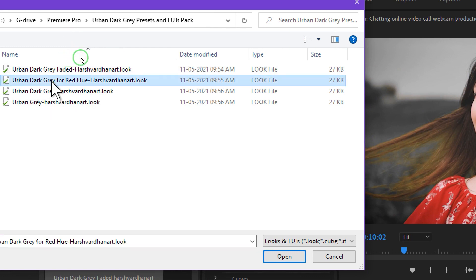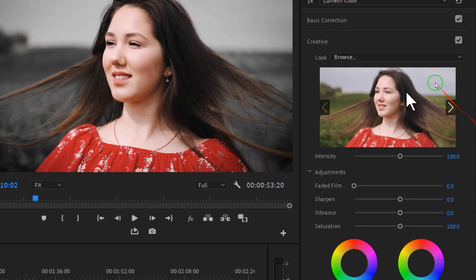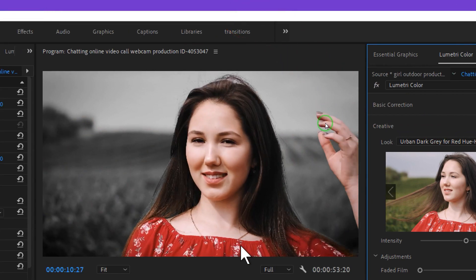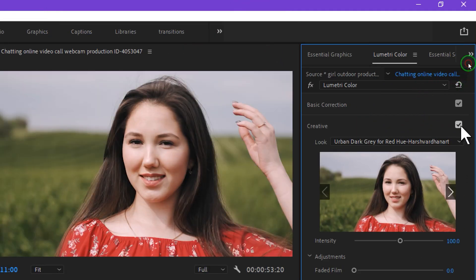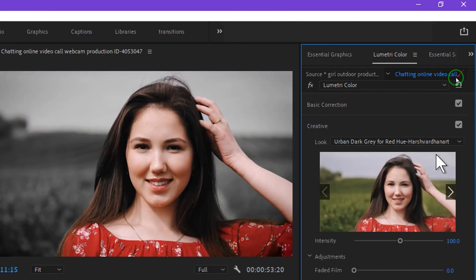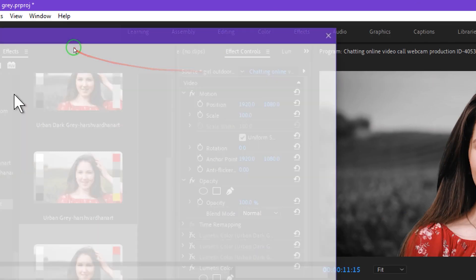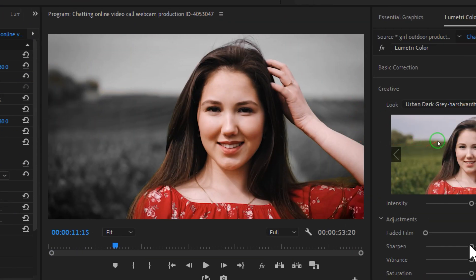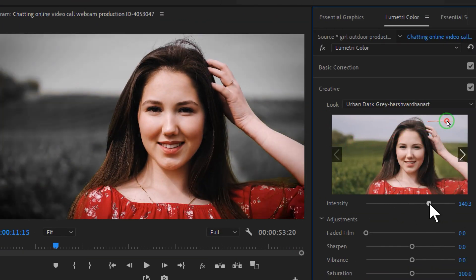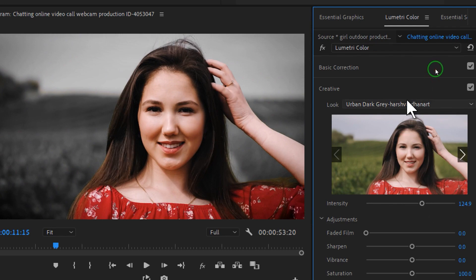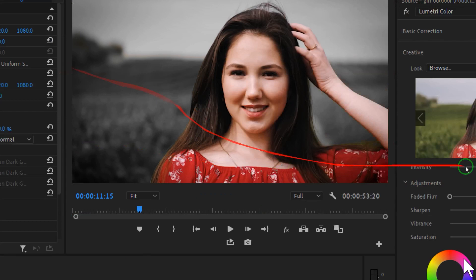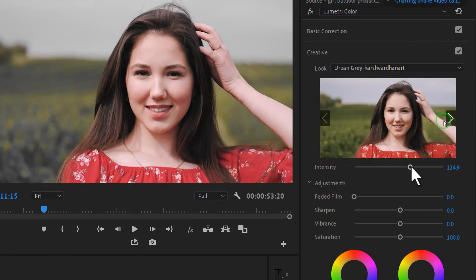Let's try the second LUT, which is the Urban Gray Rare Forehead Hue — press Open and it applies immediately. Disabling it shows before versus after. The third LUT looks different, and again you can adjust its intensity. Browsing the fourth LUT shows another variation — each one gives a distinct urban gray style.